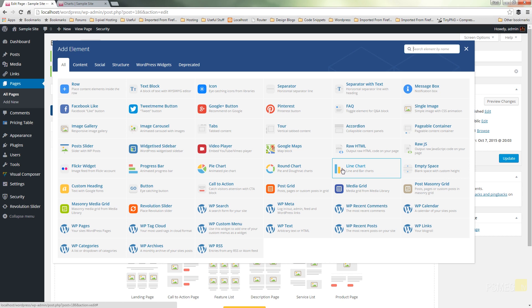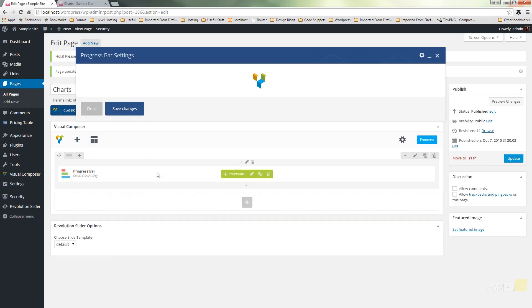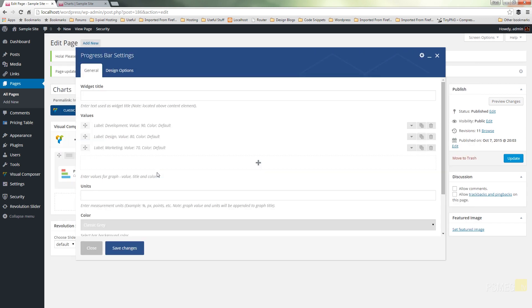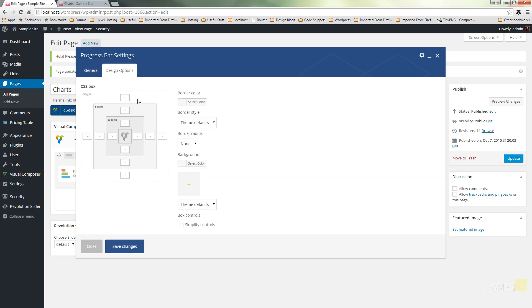We'll start off with the progress bar. The progress bar allows us to have multiple different bars showing the progress of whatever we want to visualize. When we open it up, we've got three values already set for us. We've got the design options where we can adjust the margins and patterns and styling.